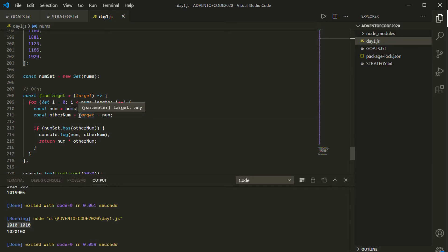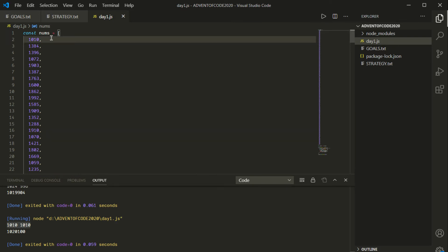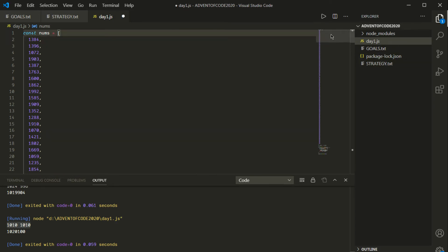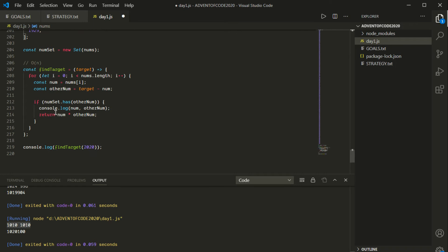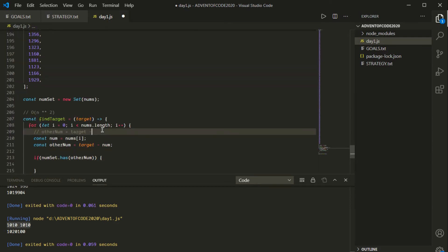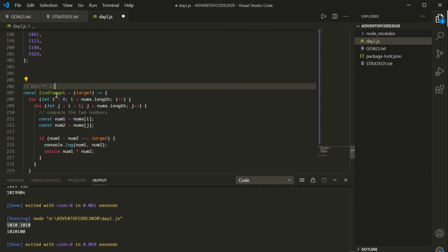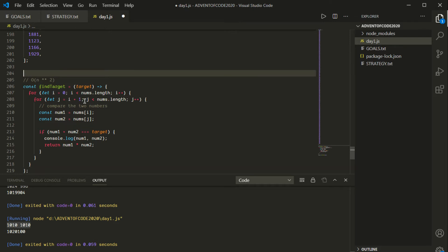If this were a CodeSignal challenge with a test suite, they would probably have this edge case as one of the tests to make sure we're not using this shortcut. That's pretty sneaky — we've got to watch out for that. I'll go ahead and delete that 1010 from the start of the array. We're going to try something different altogether — we're going to go back to something pretty close to what we had before all the numSet business was introduced.